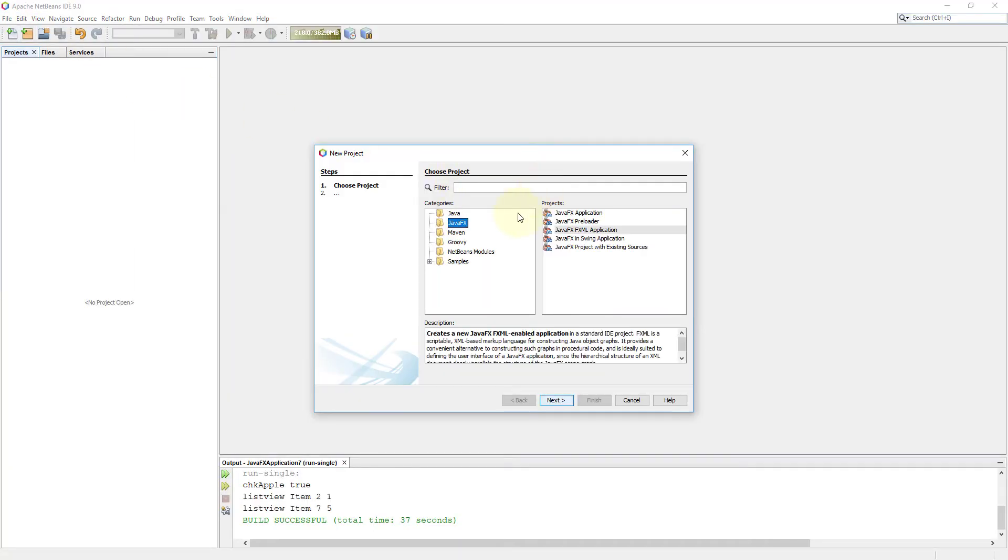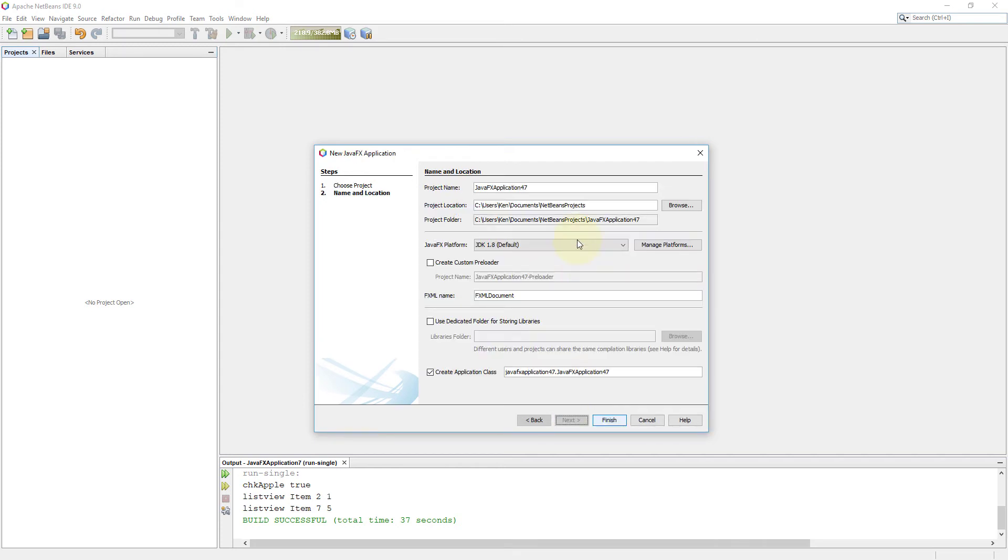This tutorial shows you how to use choice box. It allows us to select one item out of several items.